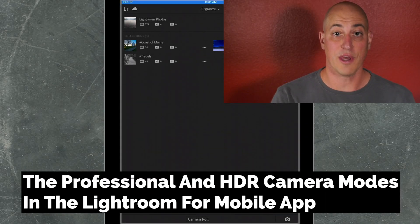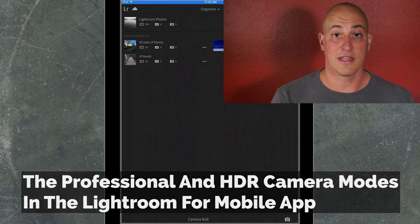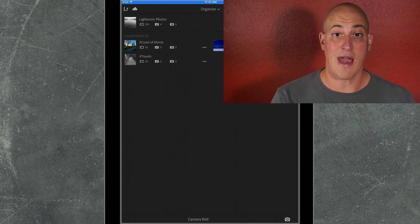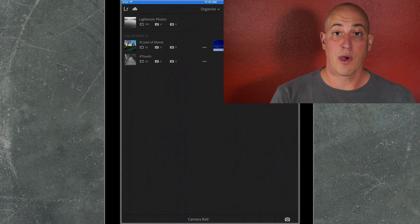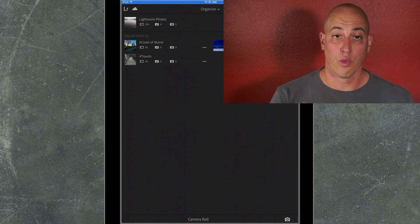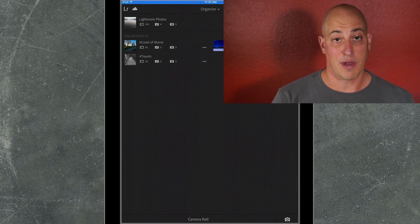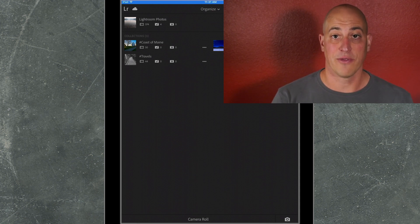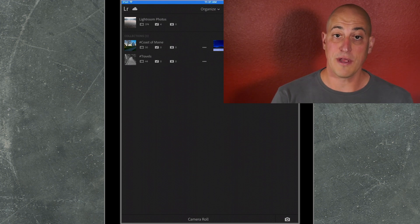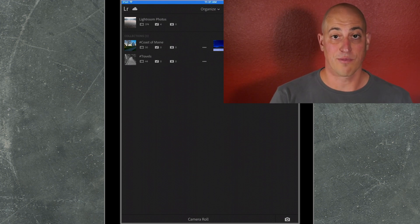Greetings friends, David Marks here. In this tutorial, I'm going to dig into the advanced camera modes that are now available inside of the Lightroom for Mobile app on Android and iOS devices. Two quick reminders: first, to get the most out of the Lightroom for Mobile app, you will need an Adobe Creative Cloud subscription. And second, some of the features that I'm going to highlight today are device dependent. If you're using an older generation mobile device, then you may not be able to find everything that I'm going to talk about in this video. But most of this amazing stuff should be there for you on any recent smartphone or tablet.